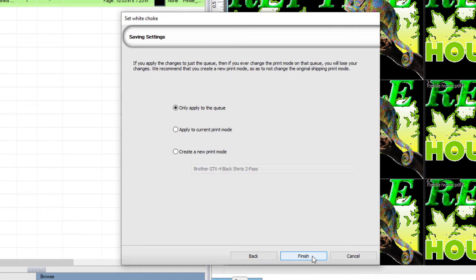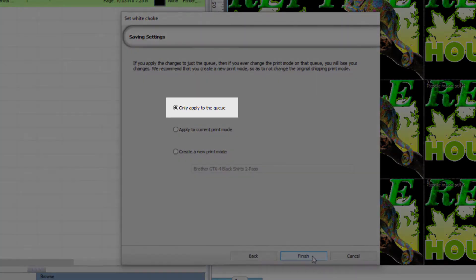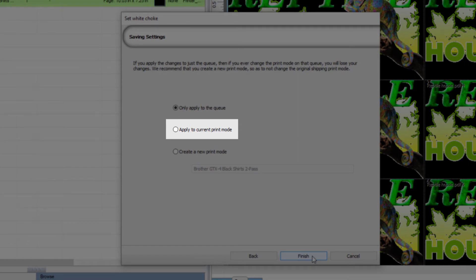Click Next. In this final dialog, you have three options. Only apply the choke to the queue, apply the choke to the current print mode, or create a new print mode.